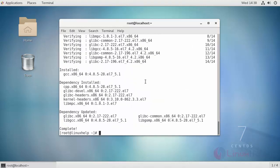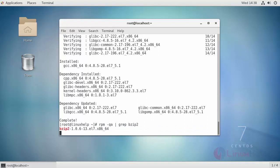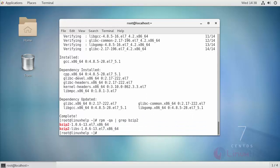After installation also check whether bzip is installed in your machine or not. You can check it by running the following command. Finally install patch in your machine.